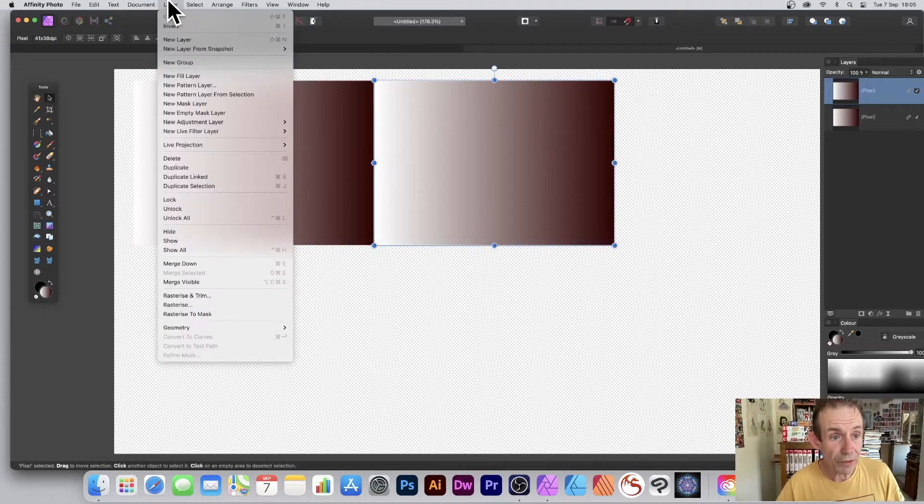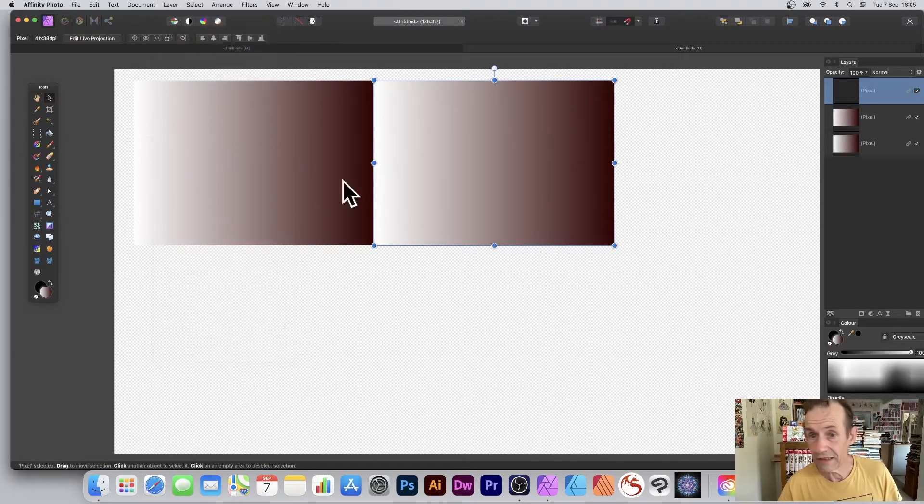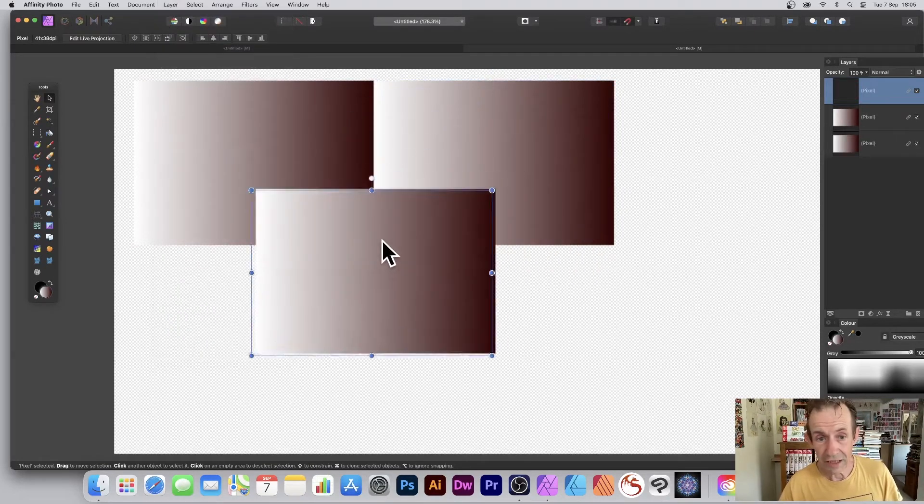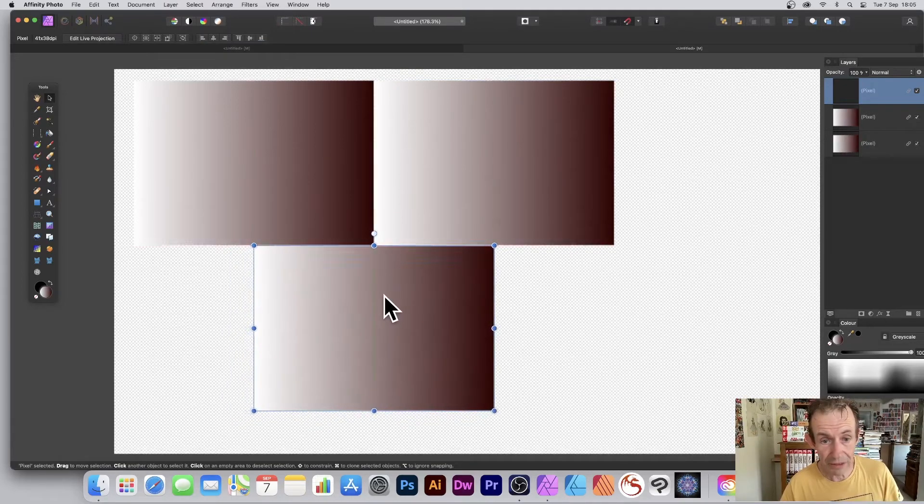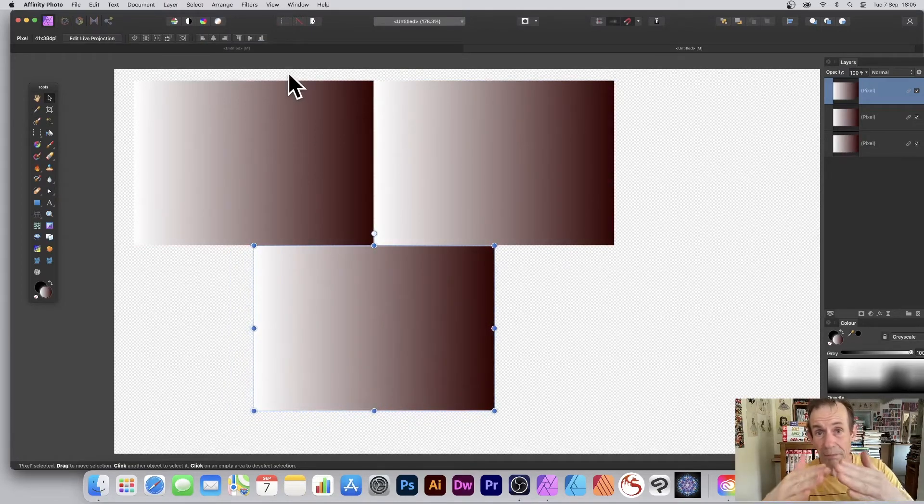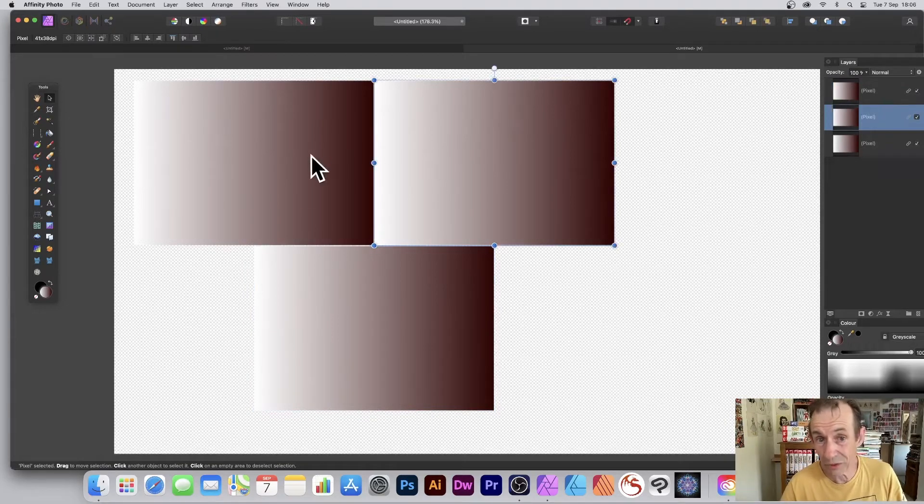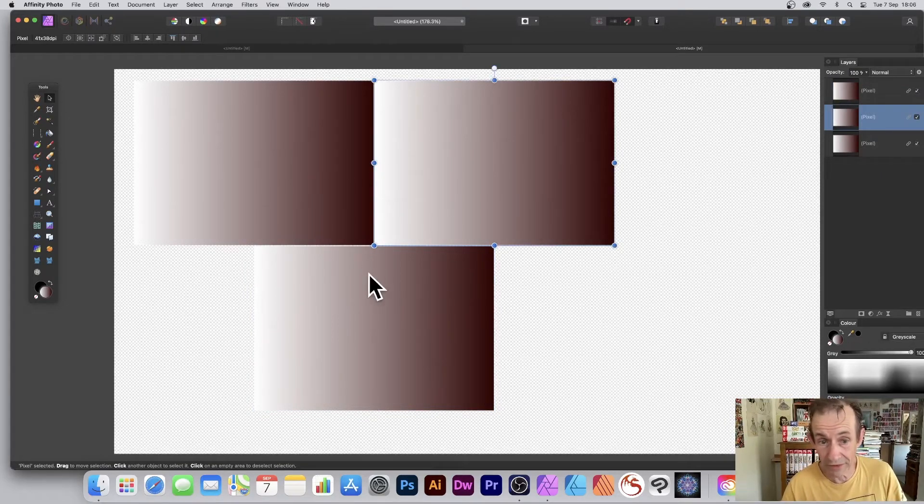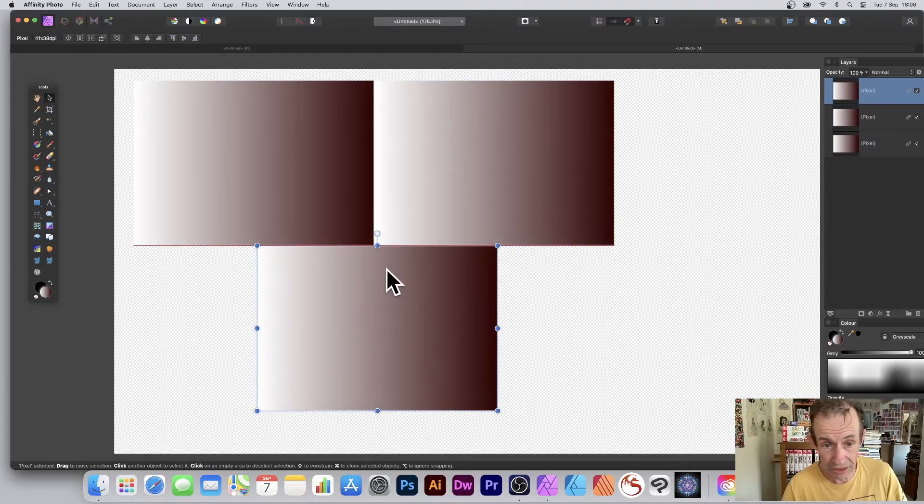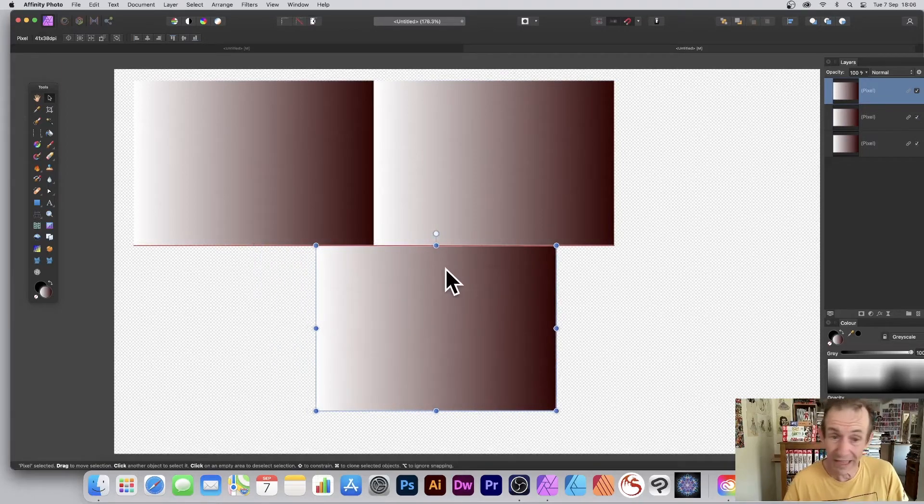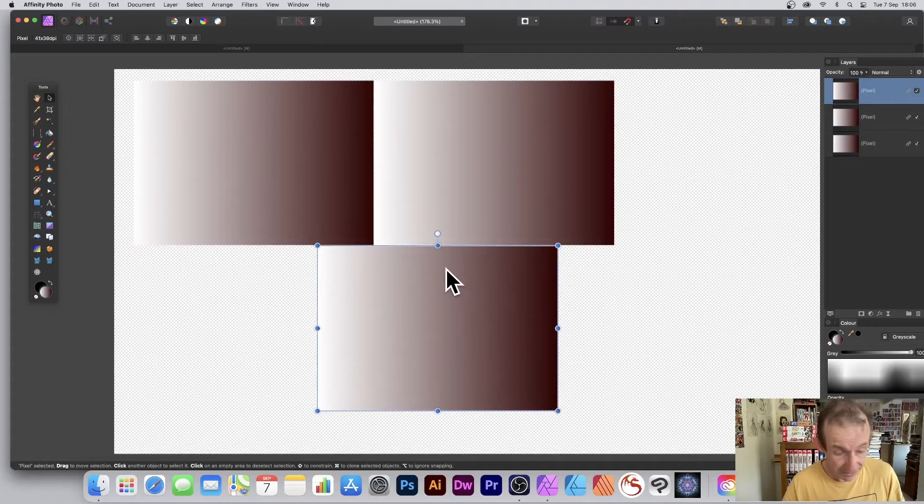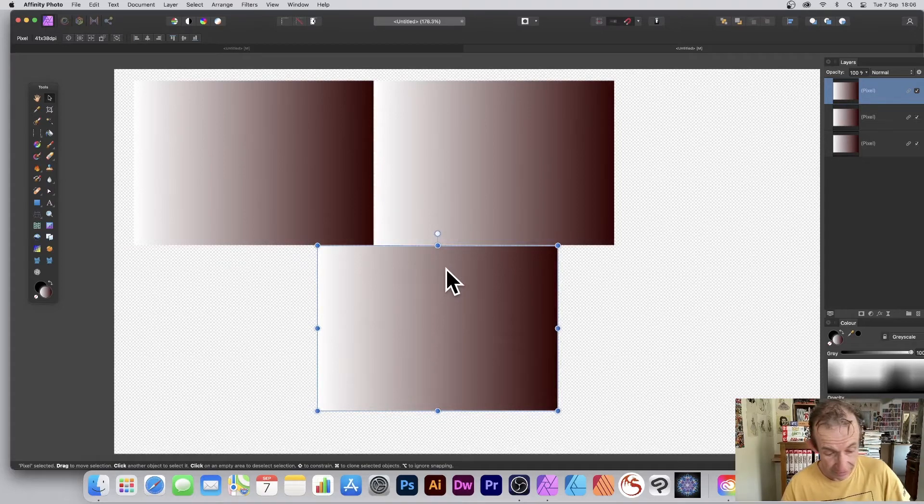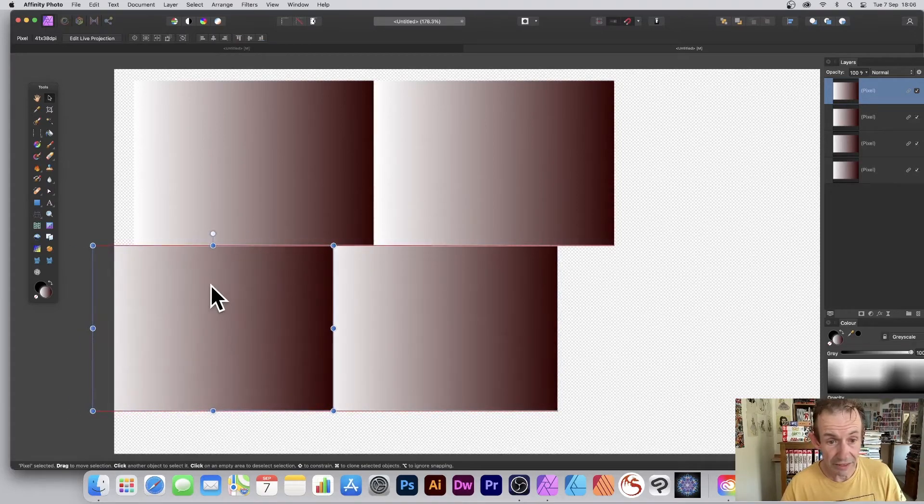Now what you can do is go over to Layer and Duplicate Linked again and just go down there. The reason I'm going for Duplicate Linked is that it means the pixel content is linked, so any change to one will change in all of the others. And you can position it in all kinds of ways—you don't have to have it halfway, you can have it like a third, just be consistent.